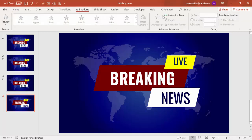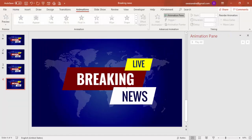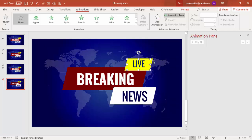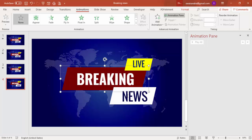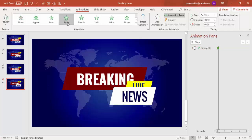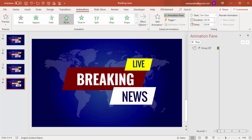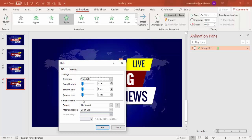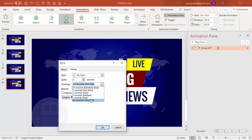Go to the Animations tab, click on Animation Pane. First, group the yellow text with the yellow background by pressing Ctrl+G, and also group the 'Breaking' text with the red background. I want the elements to come from the left side, so give them a Fly In animation set to 'From Left'. Double-click and set the effect to Bounce End, and set the timing to fast or very fast depending on your requirement.